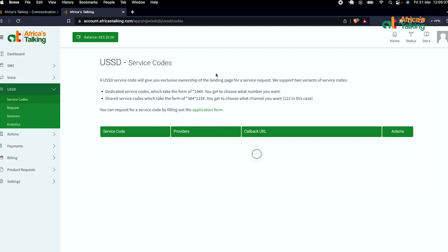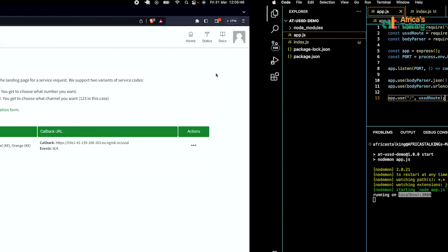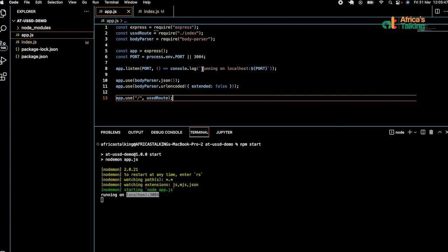In this case, we'll be using a shared service code, which you are already given. We're going to set its callback URL so it can start functioning and map it to your code.